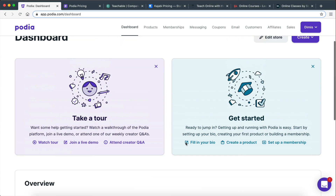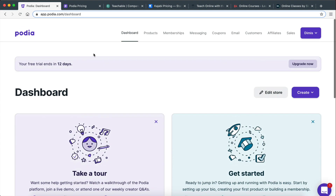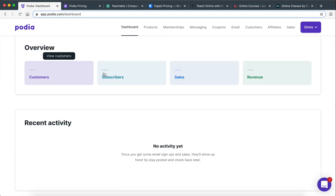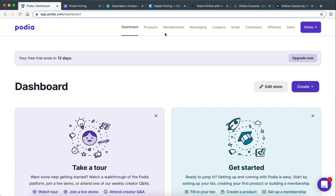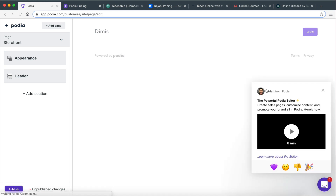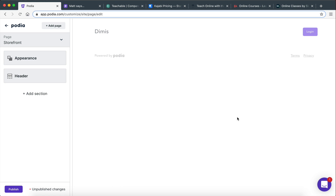The dashboard is actually quite easy to use. As you can see, this is the front page or the dashboard — basically where we see all the numbers, the number of customers, subscribers, sales, revenue, and so on. We also get an option to edit our store.